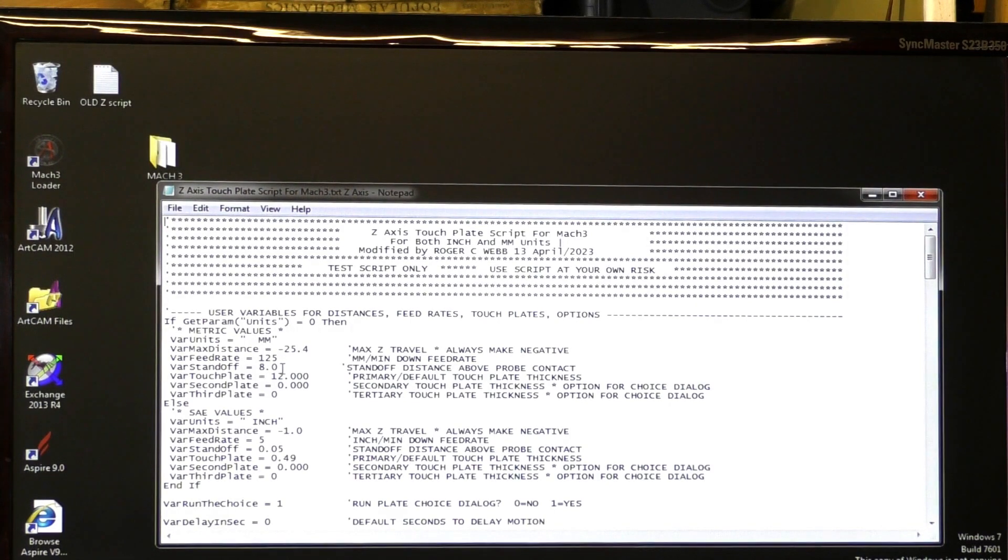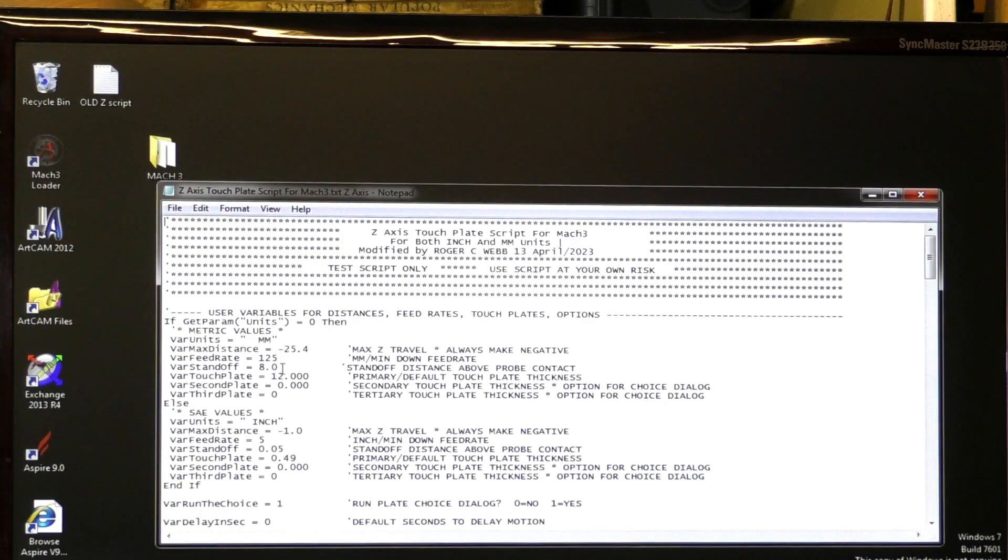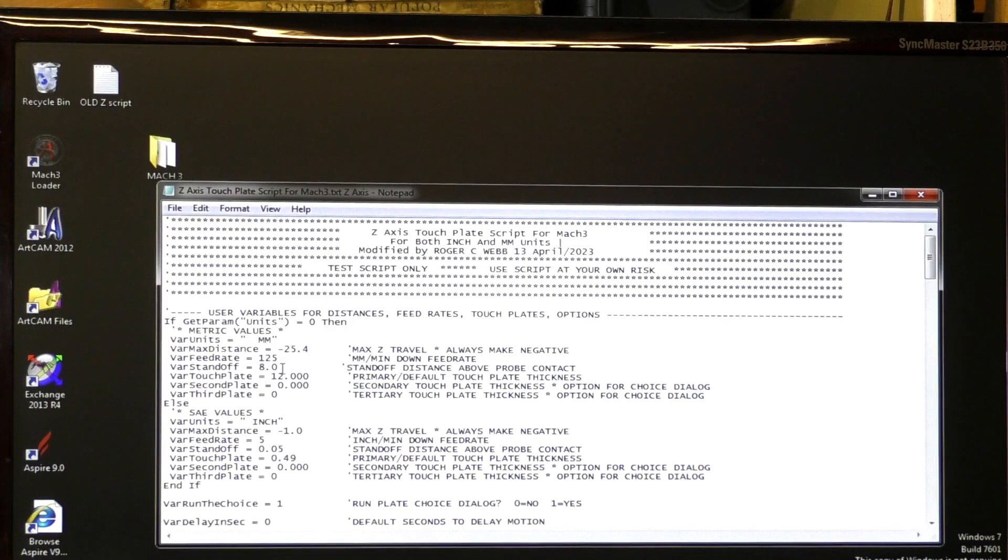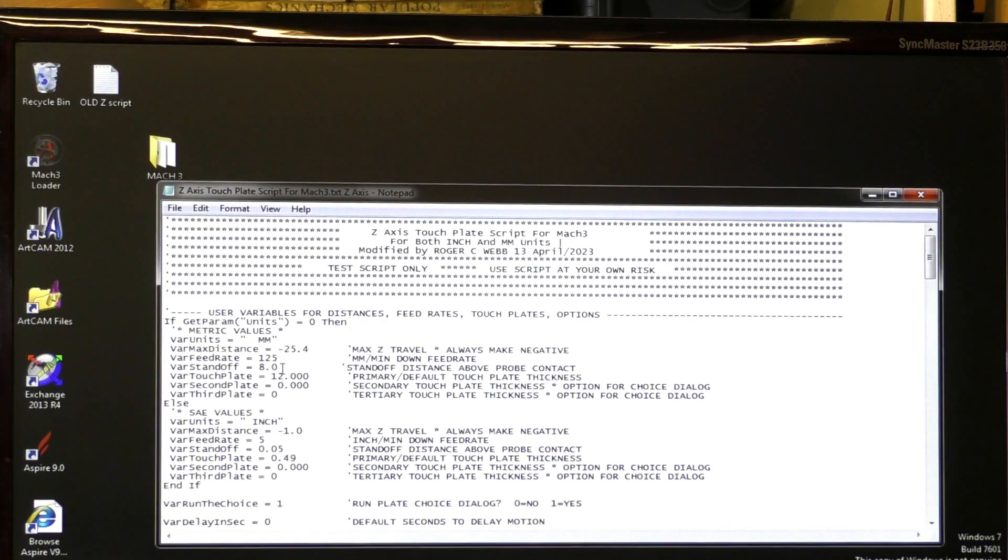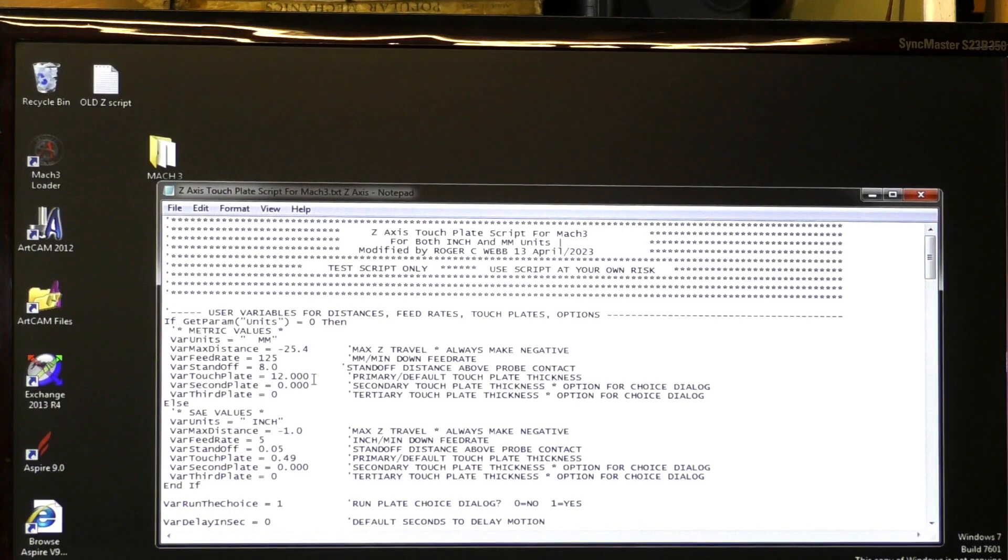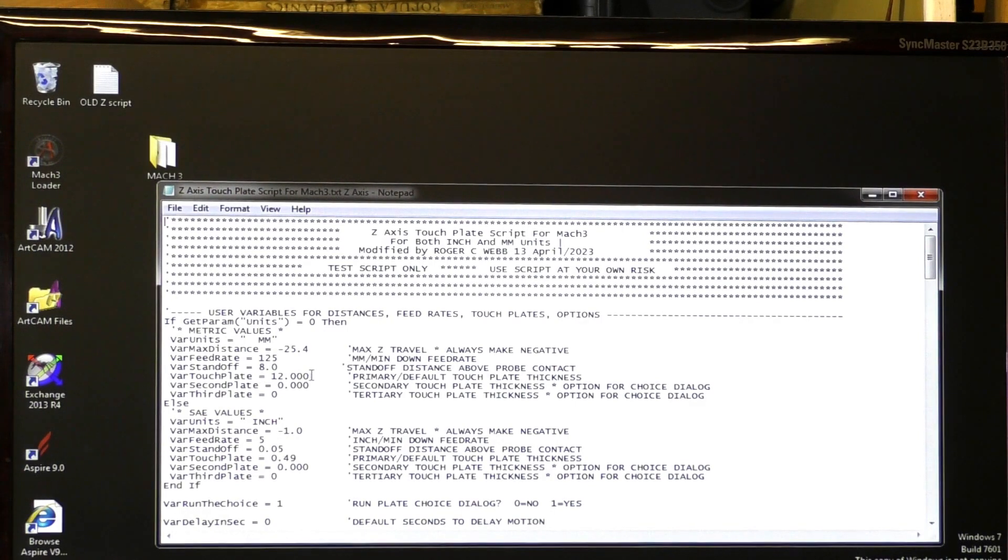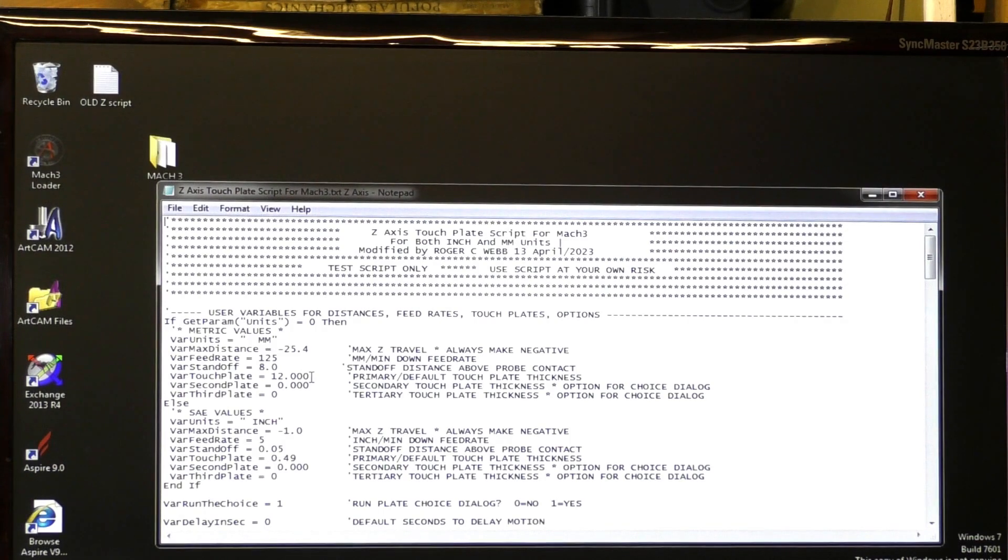Stand off. This is how much it's going to retract after it has registered zero on the touch plate. This is the touch plate measurement. Yours may be different, so you just fill it in here. Mine is 12 millimeters.